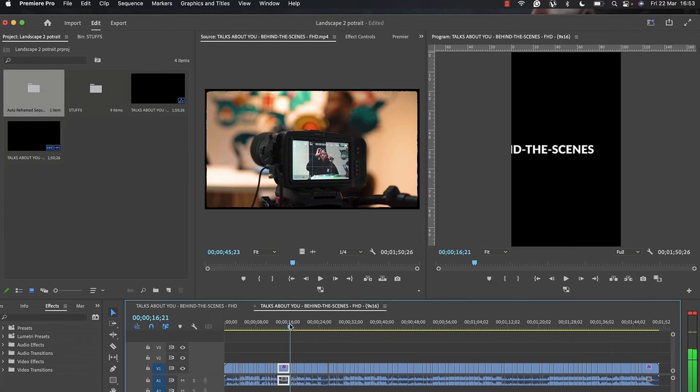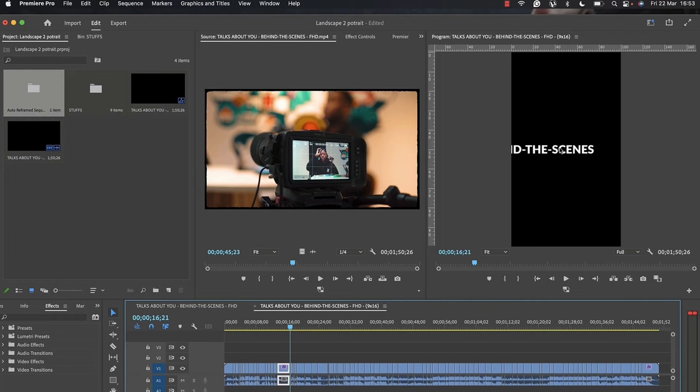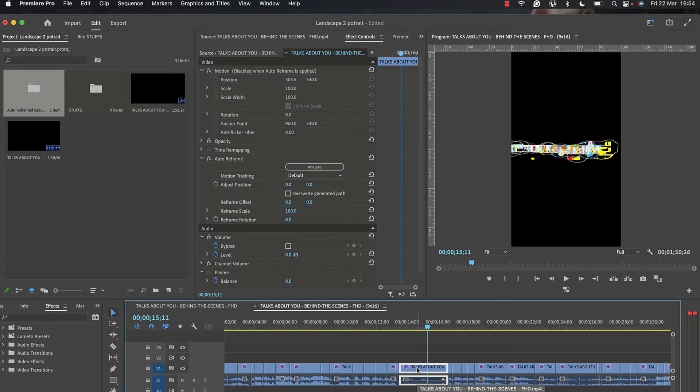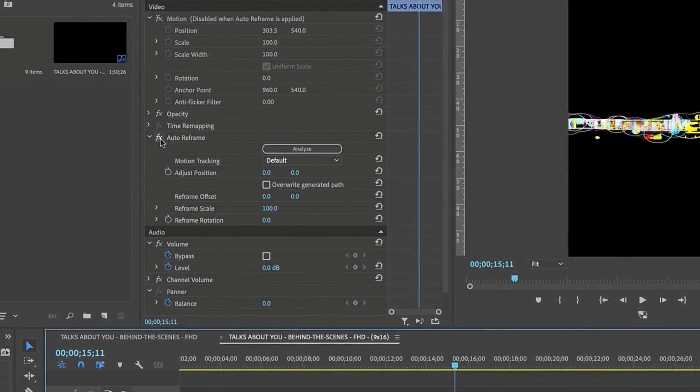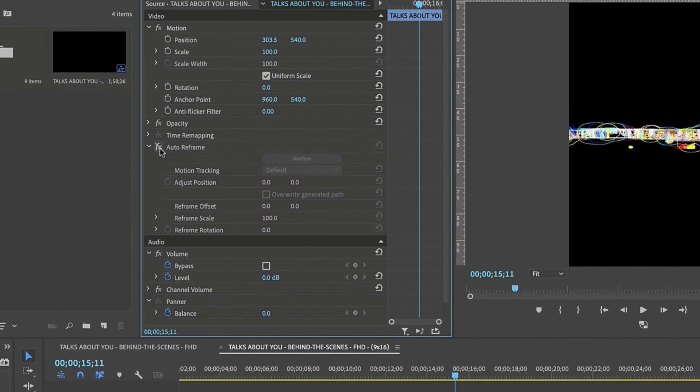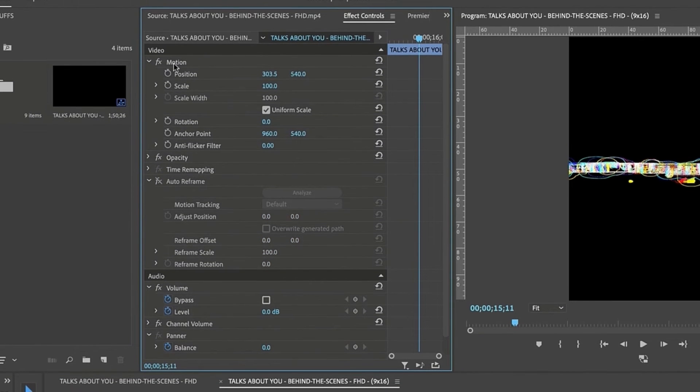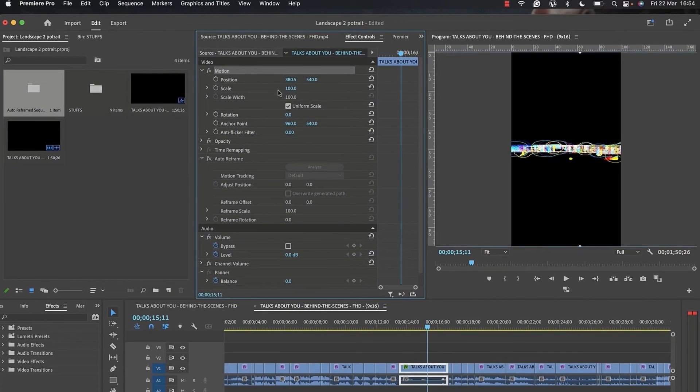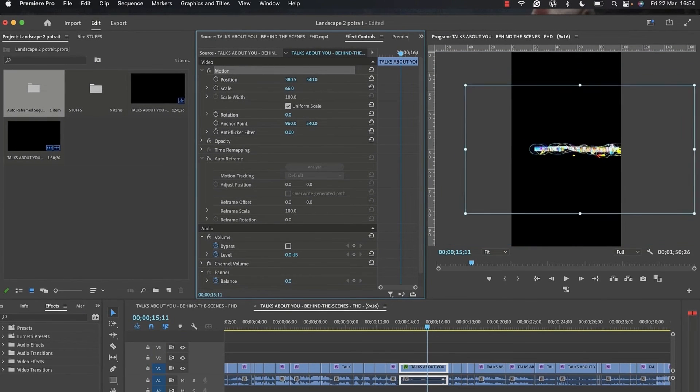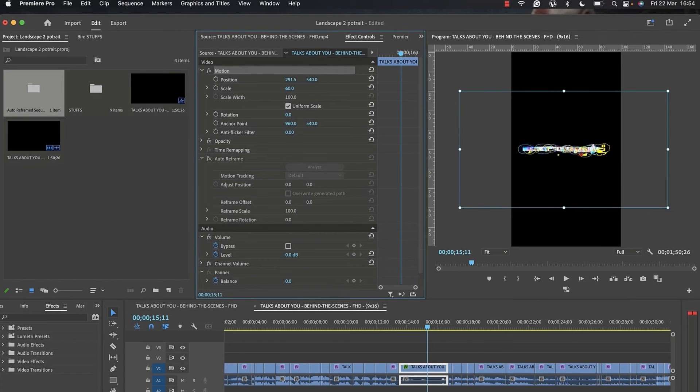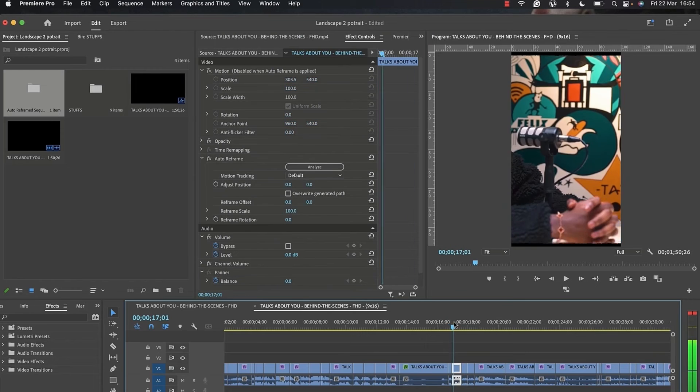For example, this behind-the-scenes text is not perfectly framed, so I'll fix this manually. This is the layer where we have our behind-the-scenes text. I'm going to disable the auto frame effects and go to my motion controls. I will adjust the X axis and probably adjust the scaling. I'll do this manually and also confirm all other clips to ensure everything is in frame.